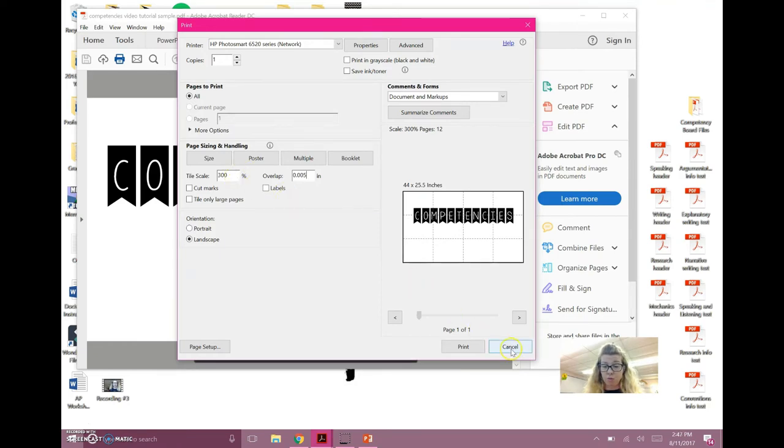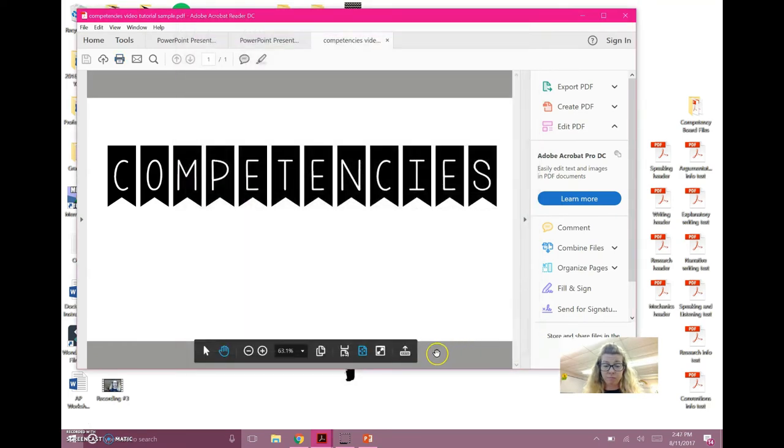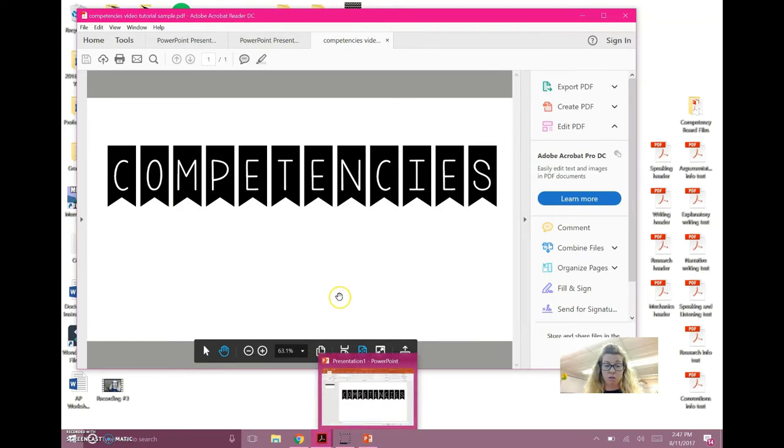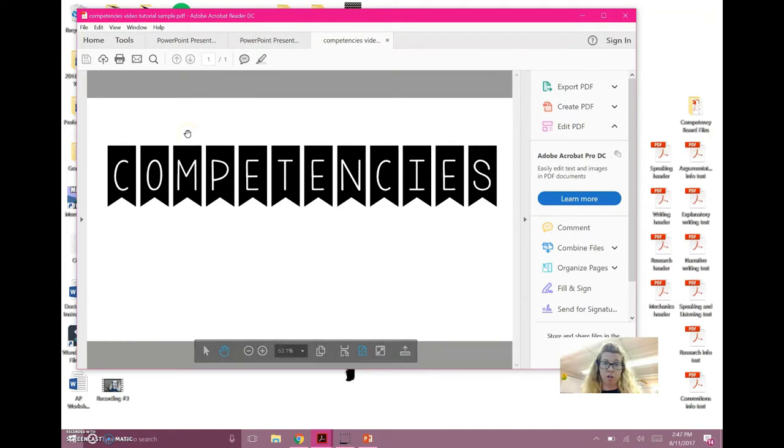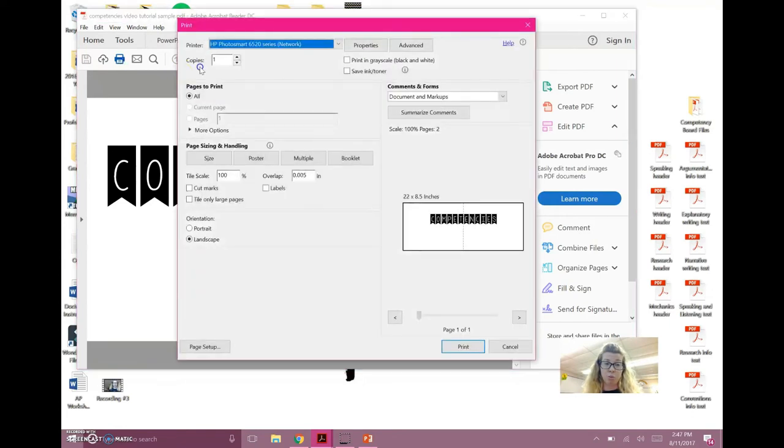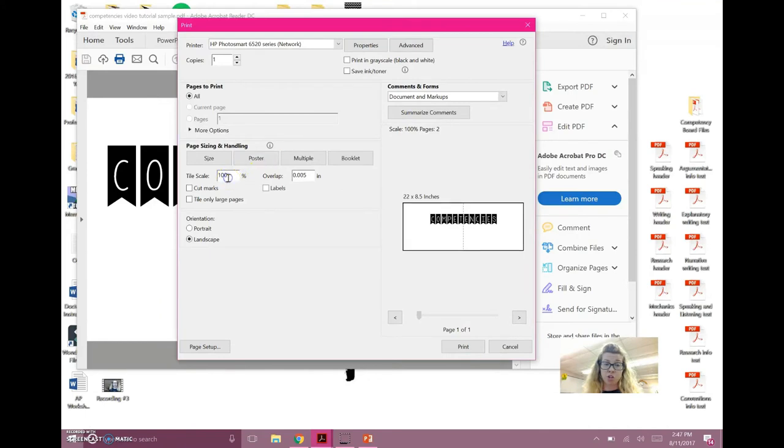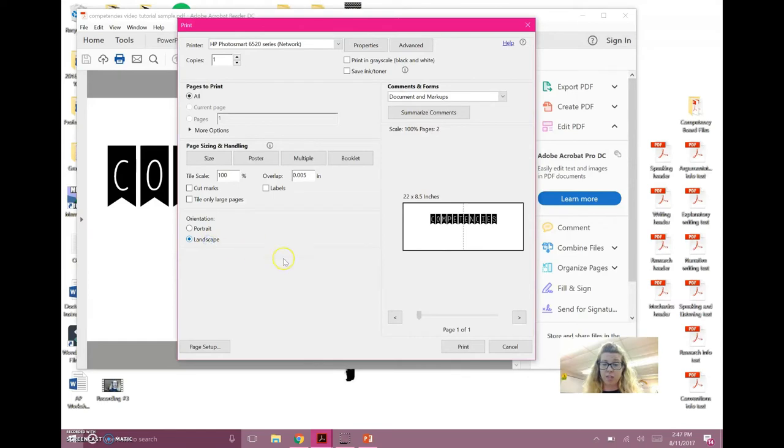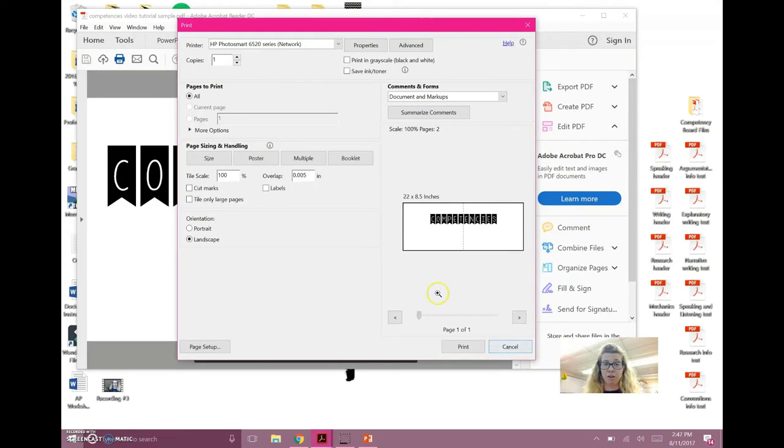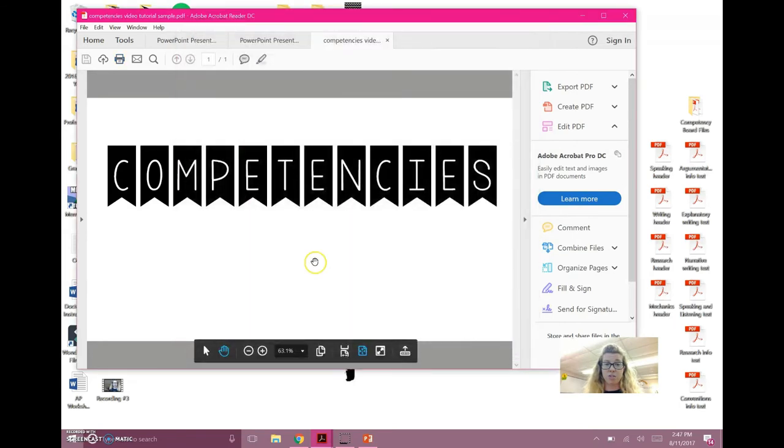Okay, so to review, you go into PowerPoint, make a slide. I don't want to go into PowerPoint because I think it'll stop recording. Open it, save it as PDF, open it into Adobe Reader, print, poster, change your tile size. You can change your orientation as well if you'd like, it doesn't matter. And then hit print and you're good to go. Okay. So let me make another little snippet here and I'll show you what my competency flag header looks like. Yay.